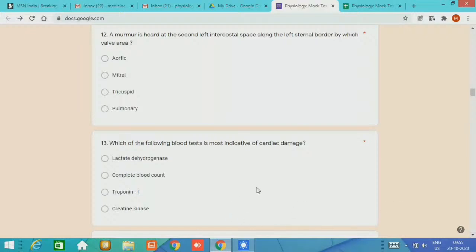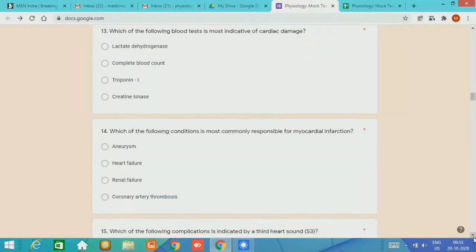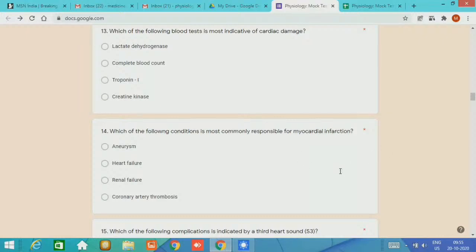The expected answer is troponin I. Estimation of troponin I helps to determine cardiac damage. Question number 14, which of the following condition is most commonly responsible for myocardial infarction? Answer is coronary artery thrombosis.